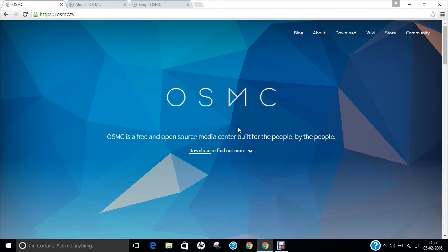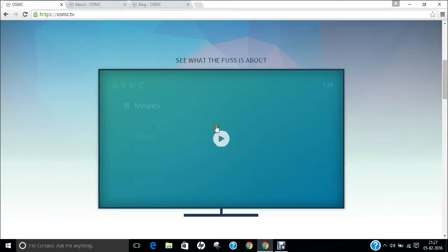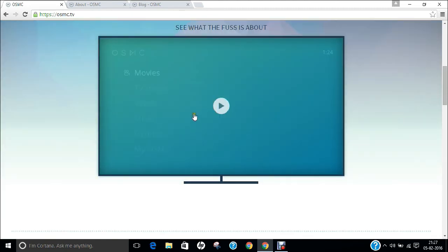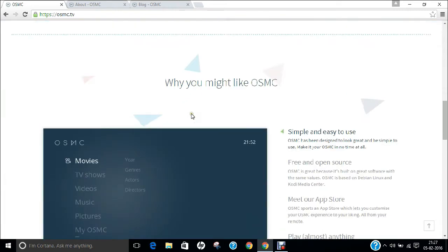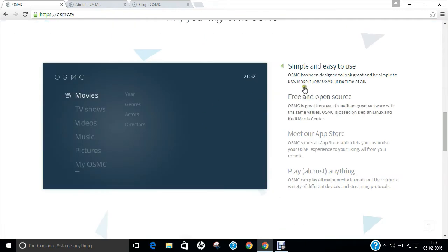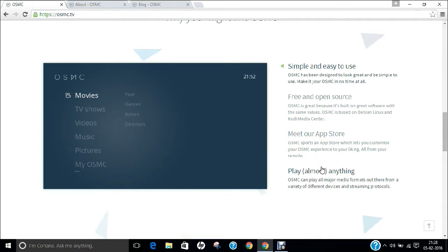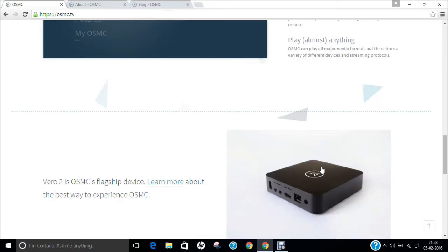This is the main website, osmc.tv. If you scroll down, you can find a video demonstrating the main interface. What you will like is that it is simple to use, free and open source, has an app store, and plays almost anything from any format - music, movies, TV shows, pictures.